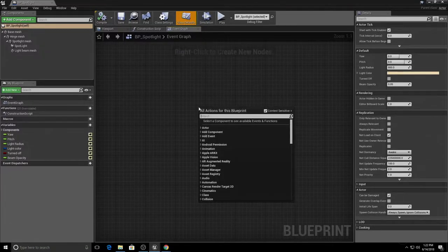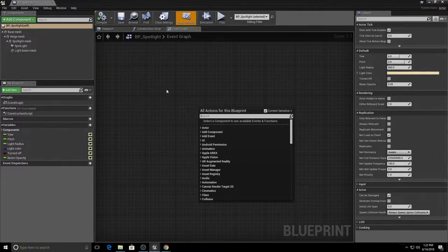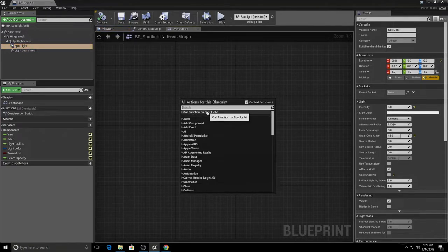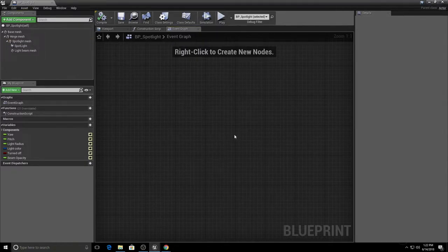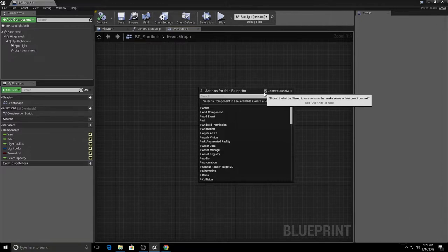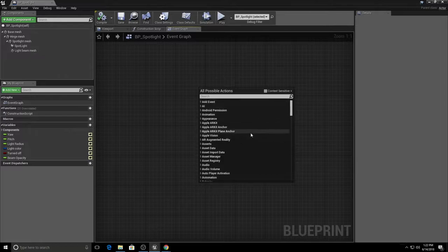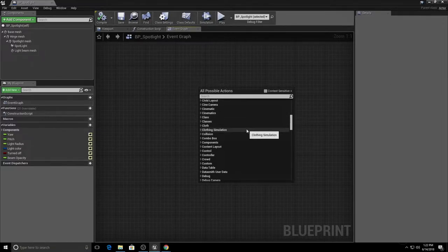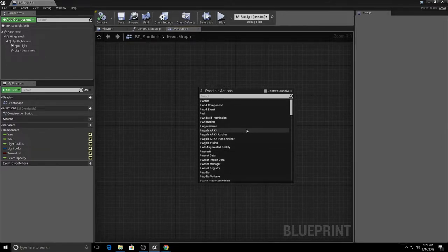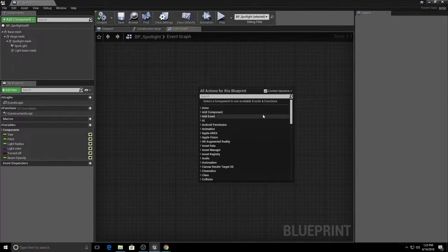Right-click to add new nodes and you'll get the context menu, which gives you contextual suggestions for nodes based on the type of blueprint you're in and what you have selected. For example, right-clicking on the spotlight lets you call functions on it; selecting the mesh lets you call mesh events. There is also an option to turn off context sensitivity, which gives you all available nodes, but be careful — some nodes may not work in your current class. As best practice, keep context sensitivity on until you're more familiar with blueprint.